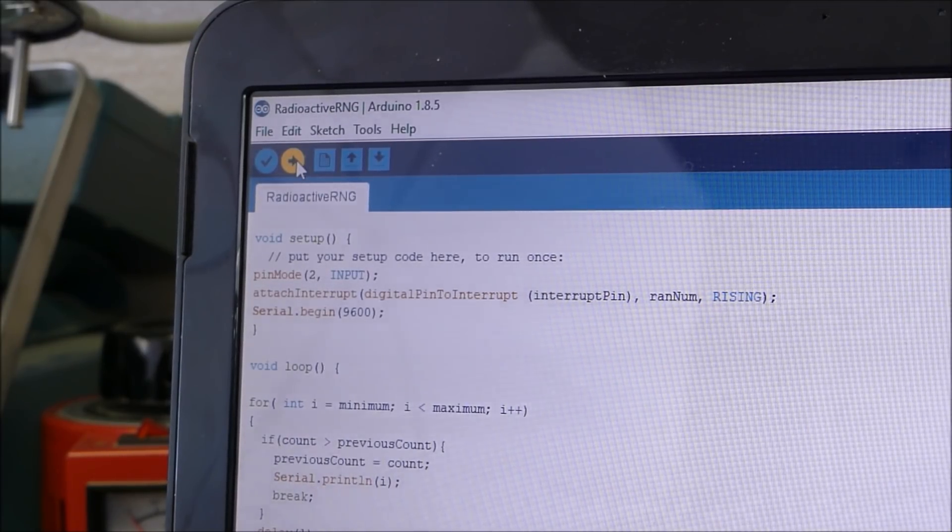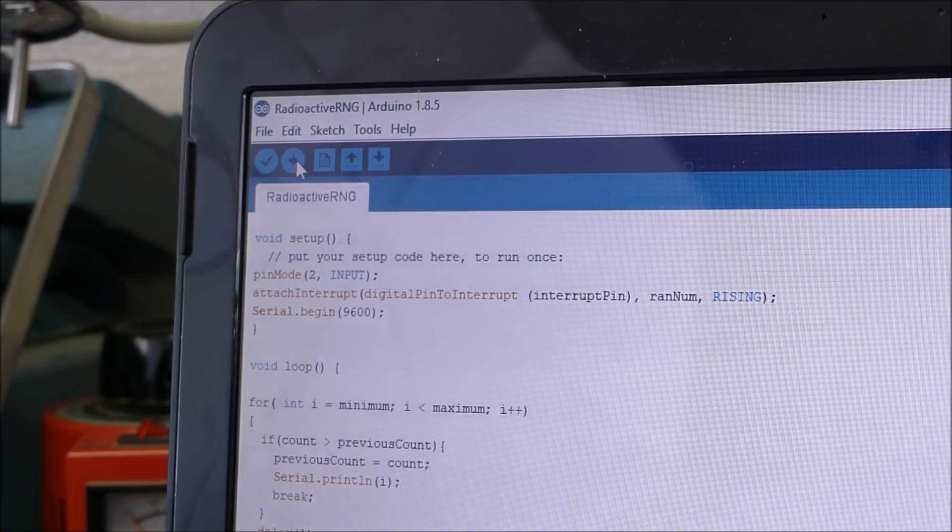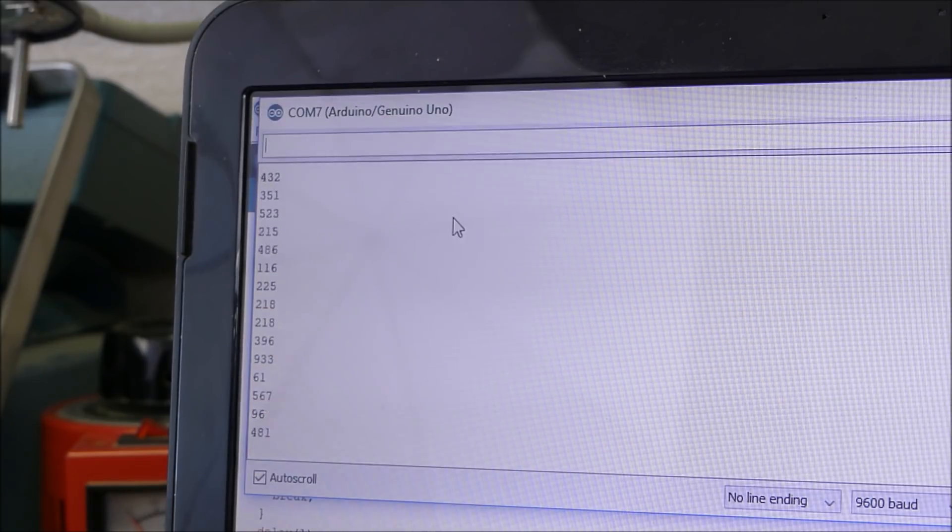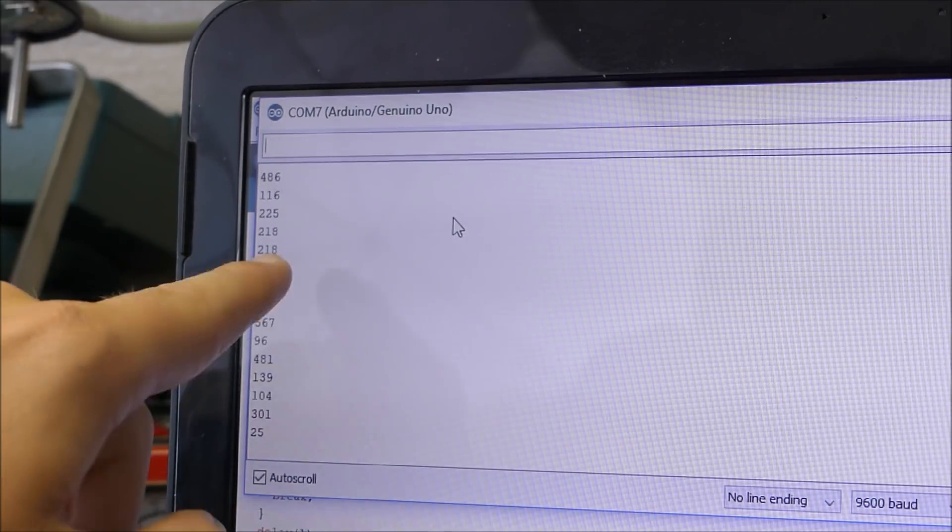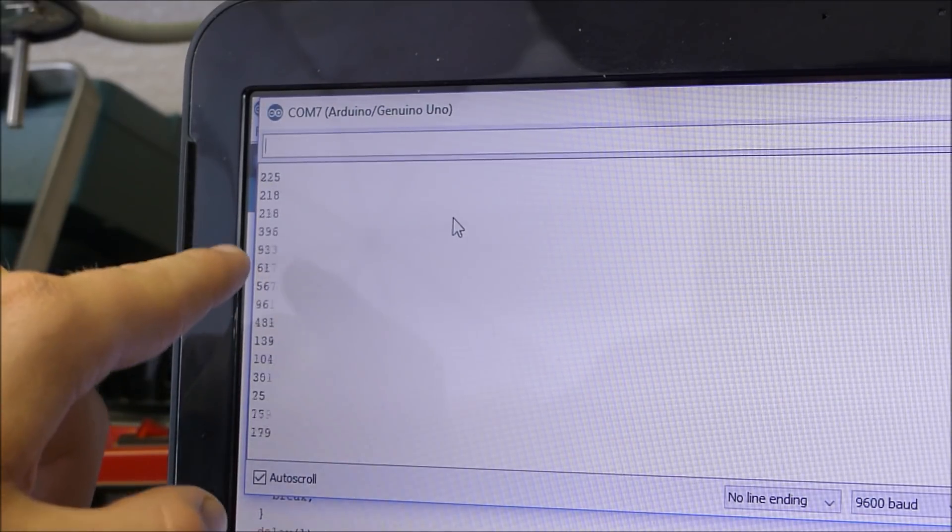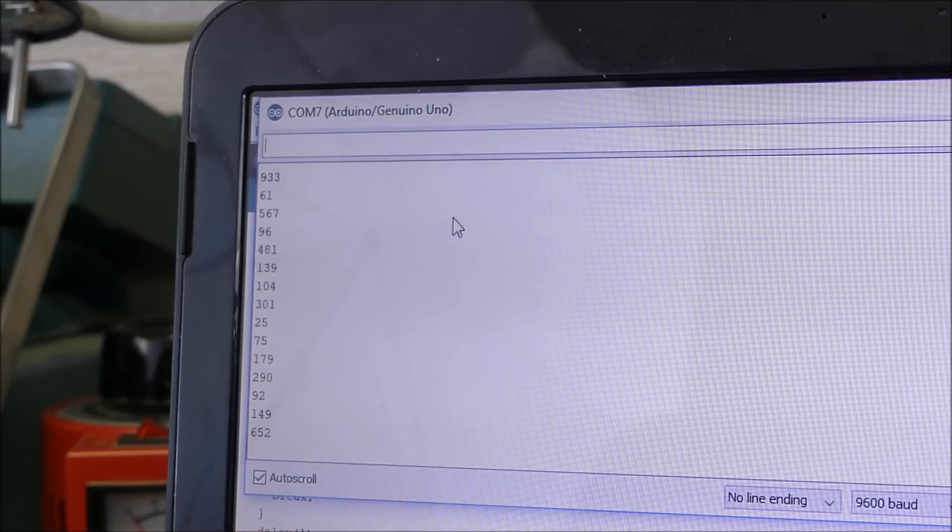We'll upload that to the Arduino and then look at the serial monitor. Should be pretty cool. Whoa look at that. It got two 218s in the same one. That's crazy.